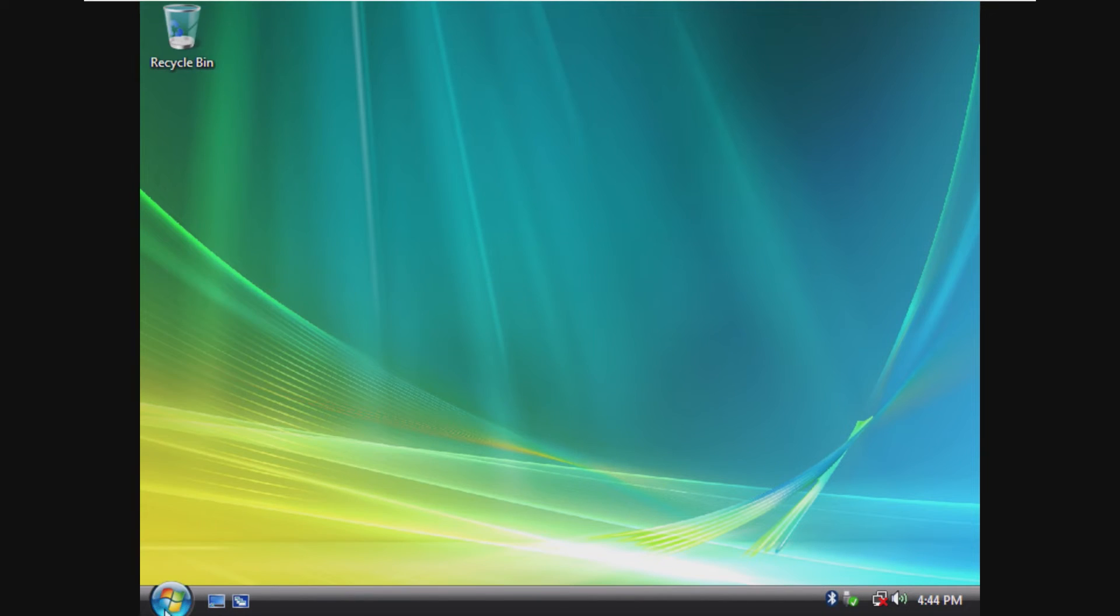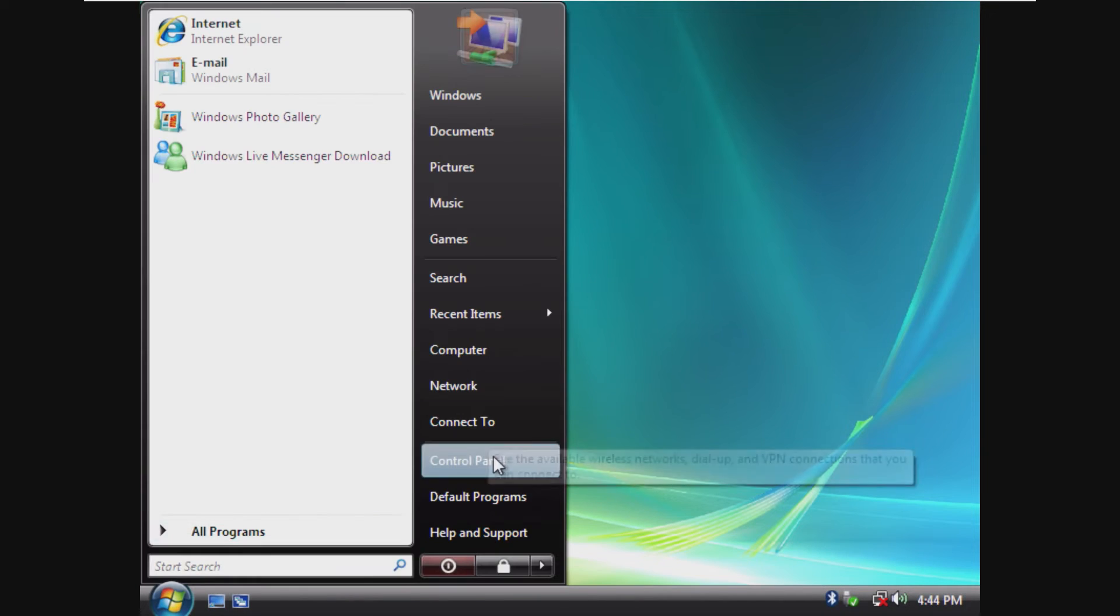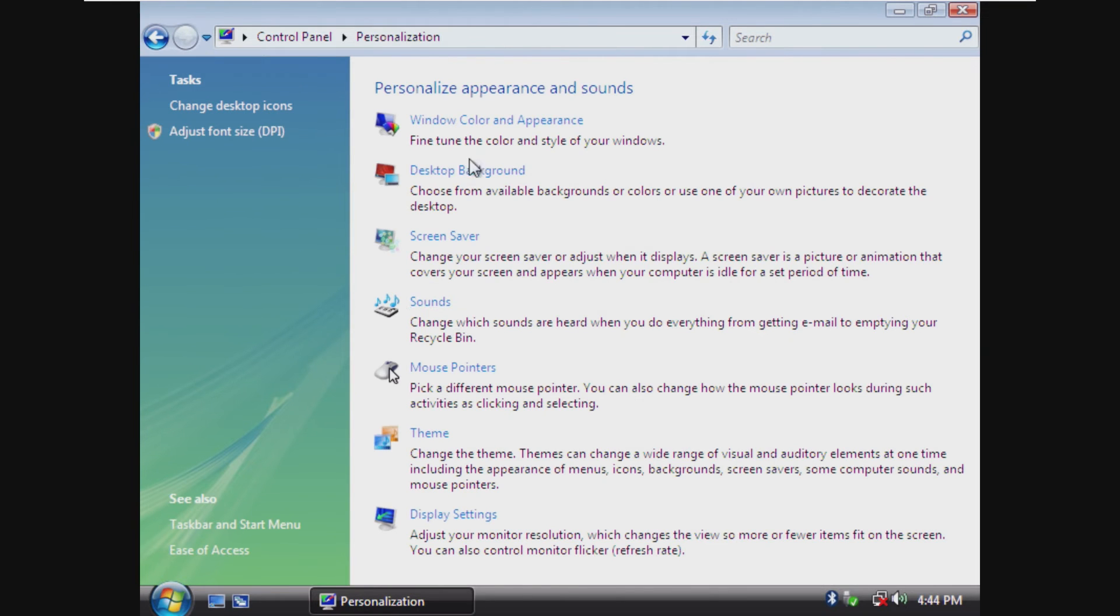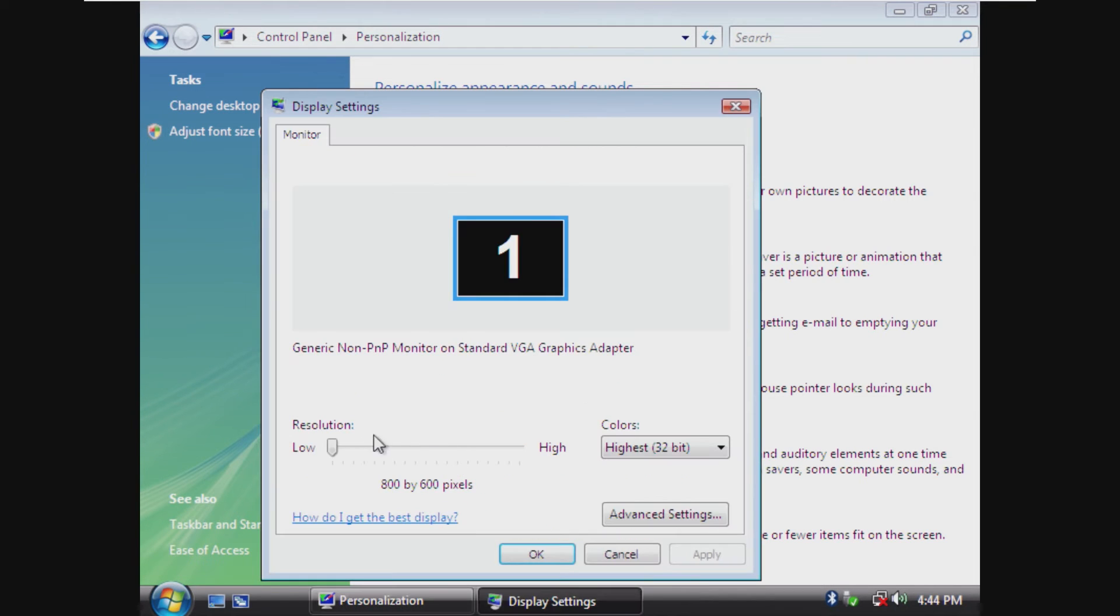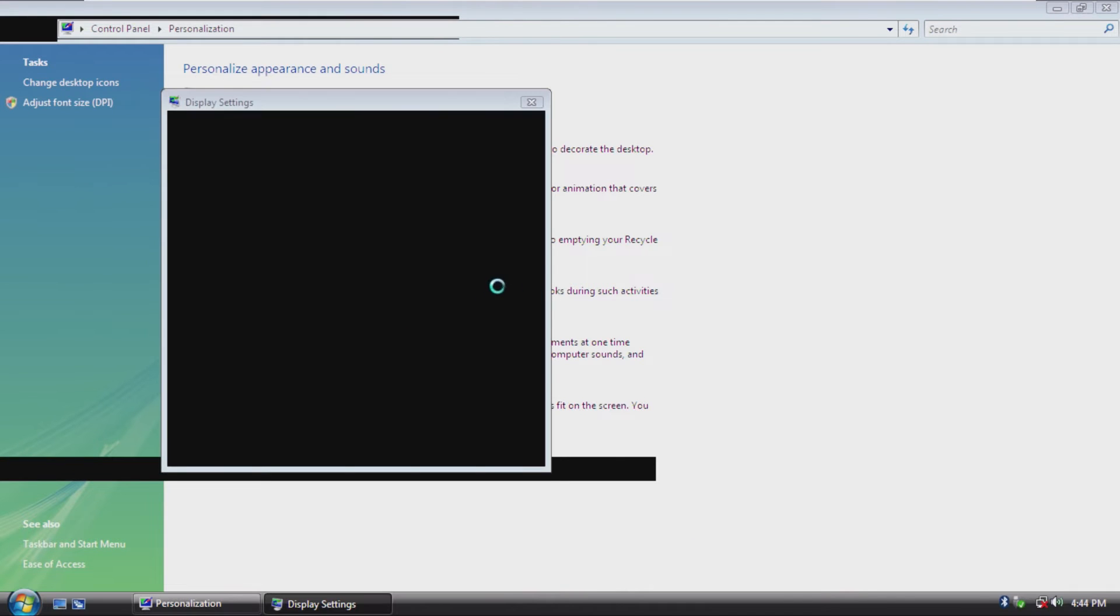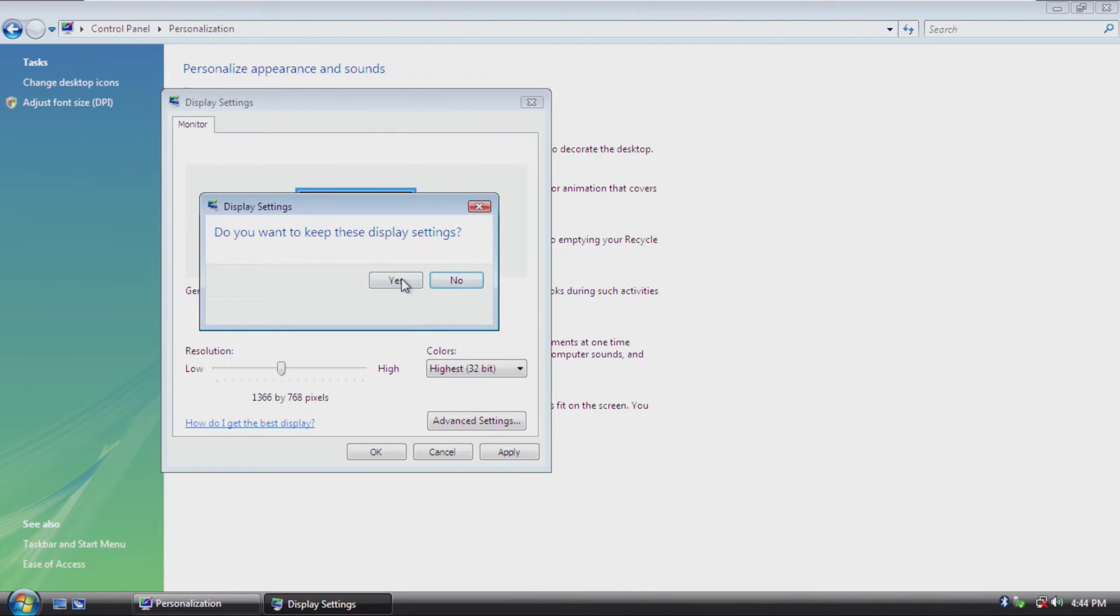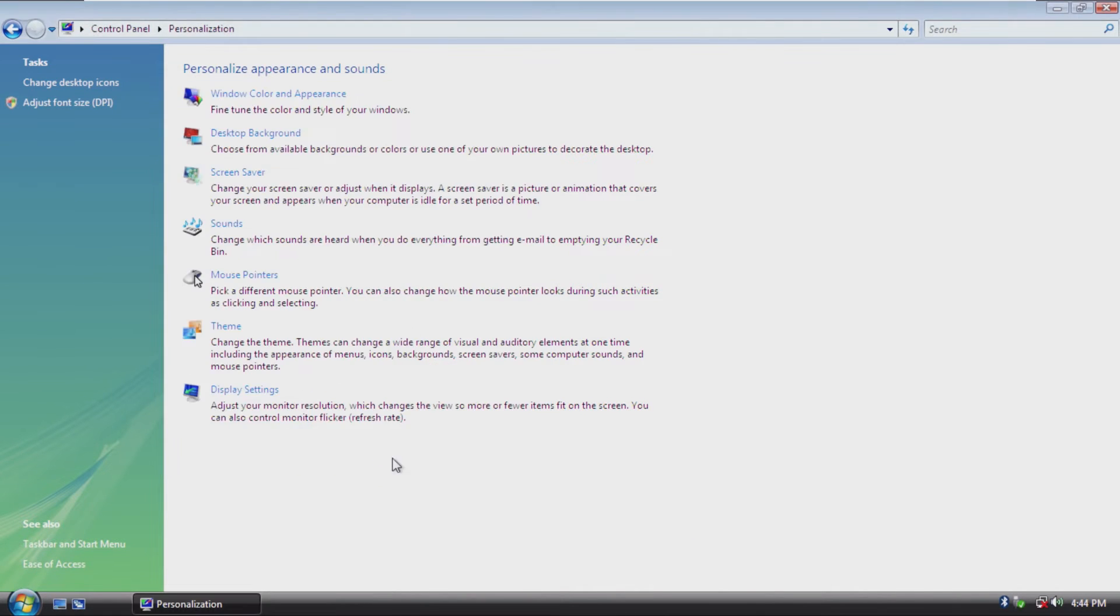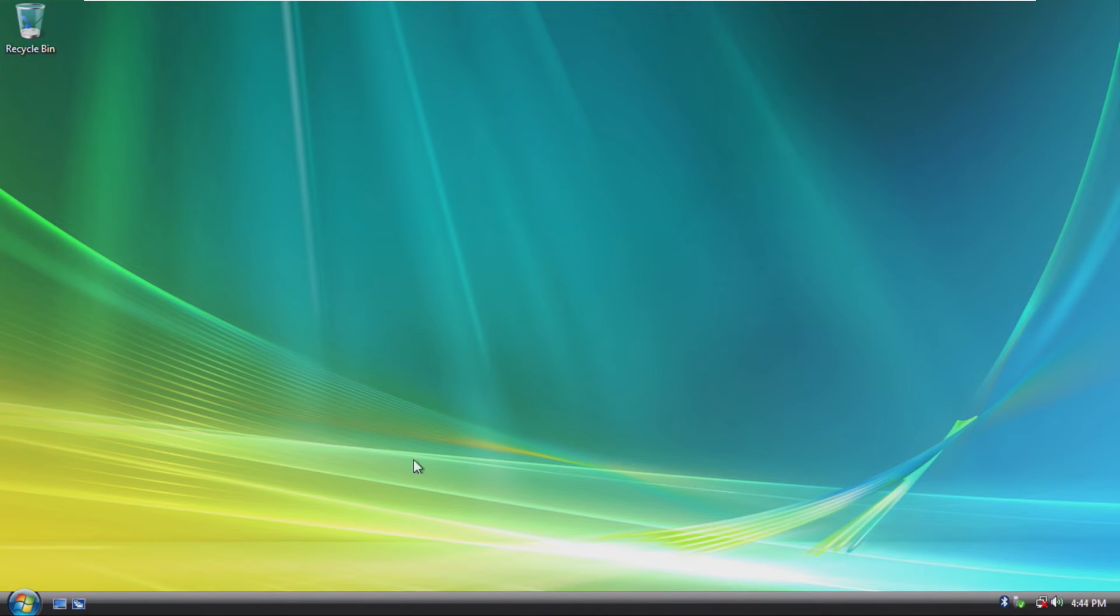Obviously, we're not running Service Pack 2. So I'm going to see if I can change the resolution up just a little bit so we can scale it. I mean, that's probably the best we're going to get without VMware Tools. But here we are, Windows Vista Lite.